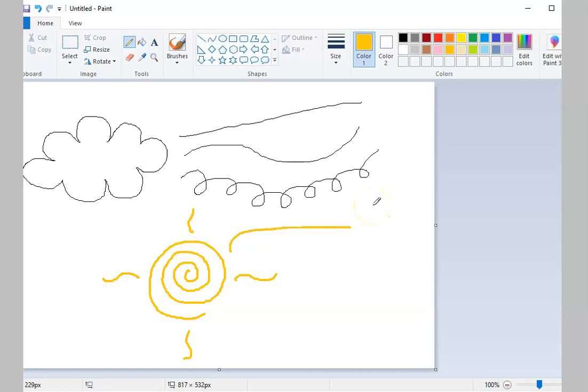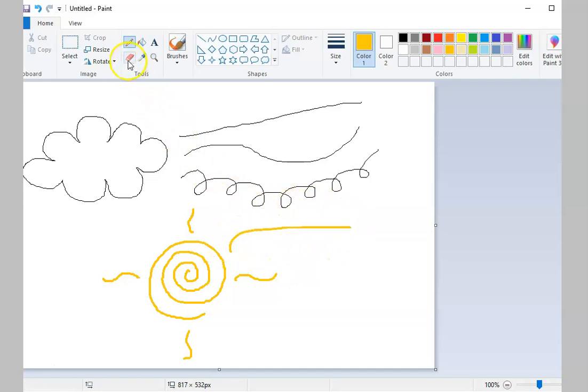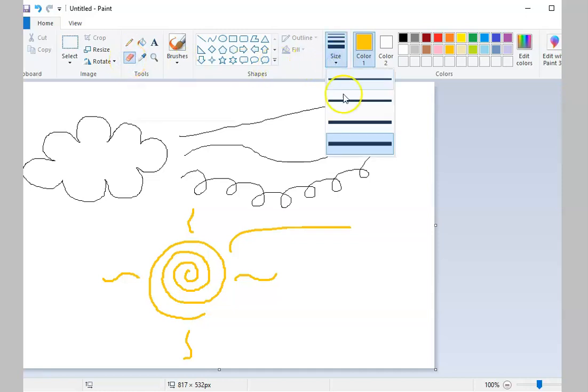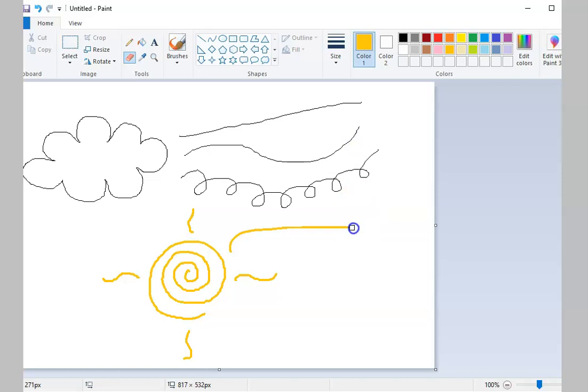If you want to remove a part of your drawing, for example, this area, click on the Eraser Tool from the Tools Group. Choose the size that you want, then drag it over the area that you would like to be erased.